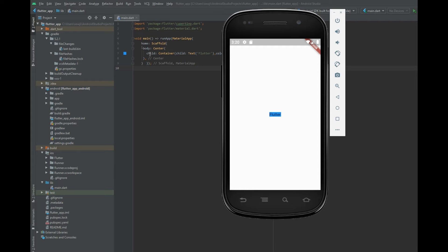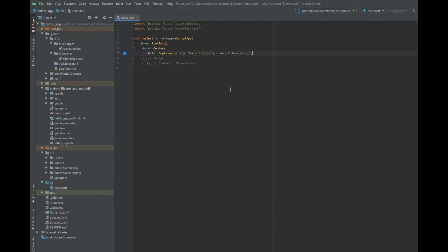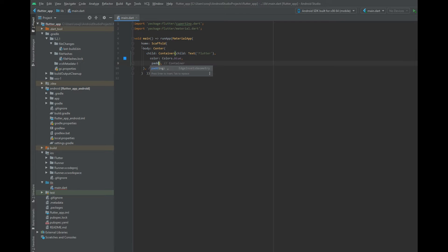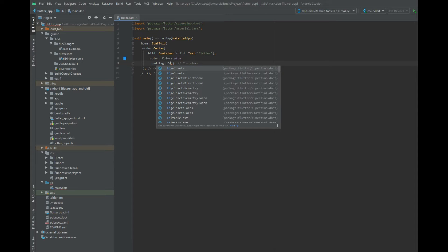The next property I am going to show you is the padding property. The padding property is used to add an empty space between the child widget and the boundary of the container widget. Here is the padding property — just type it in as EdgeInsets dot all.